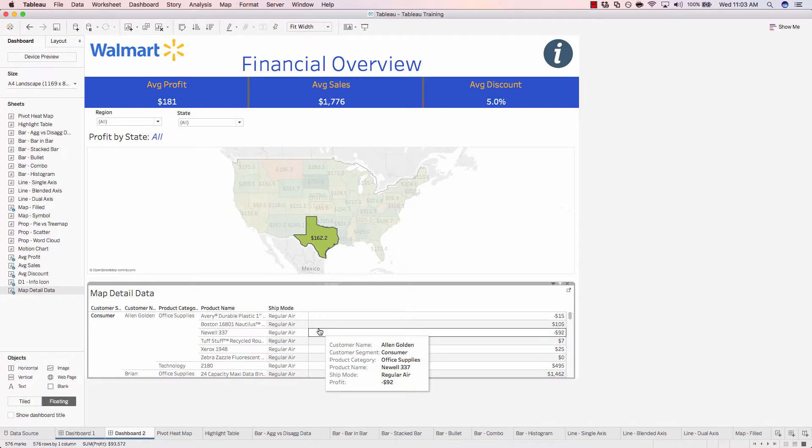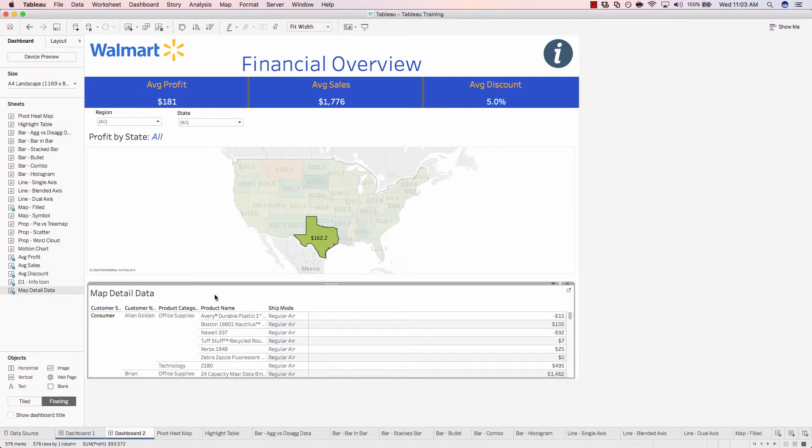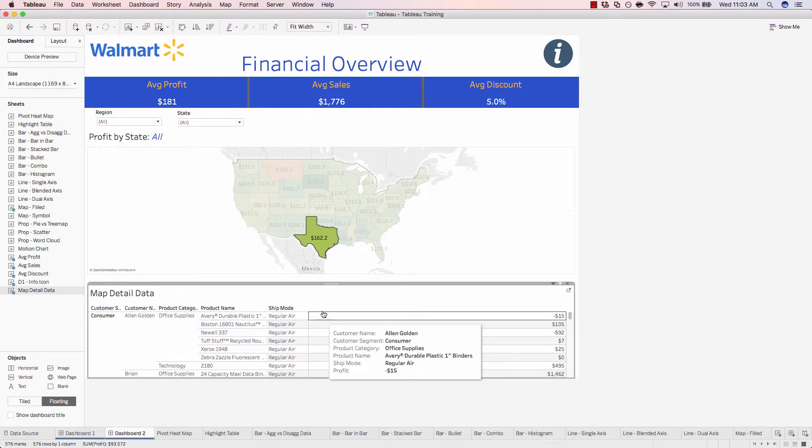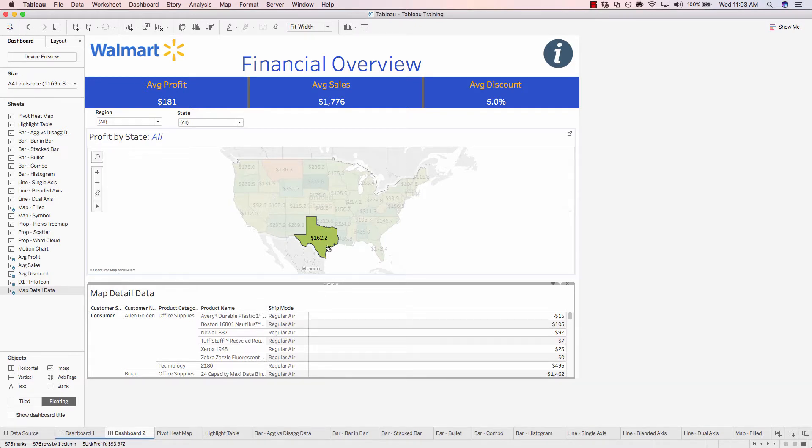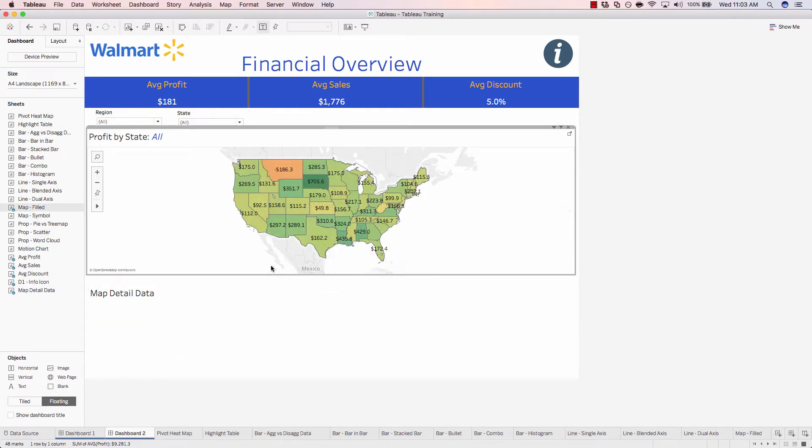And you have complete freedom as far as what field you'd like to output inside of your detailed data worksheet. So I'll deselect Texas.